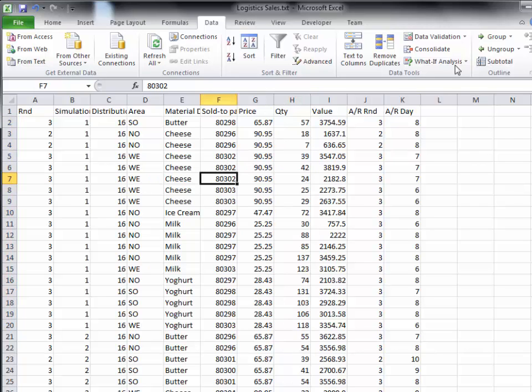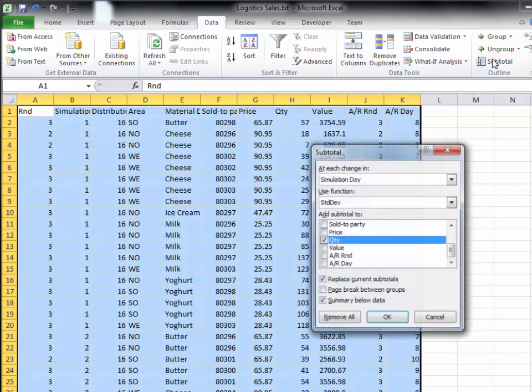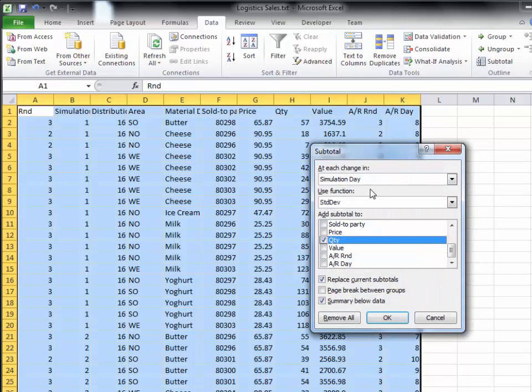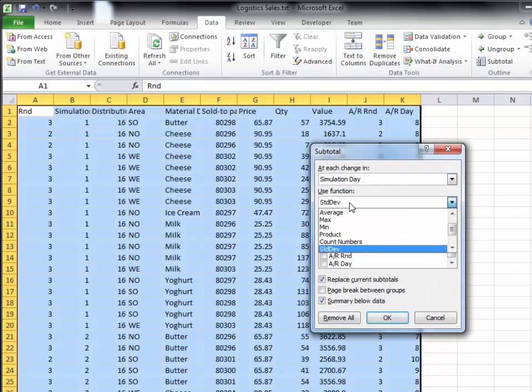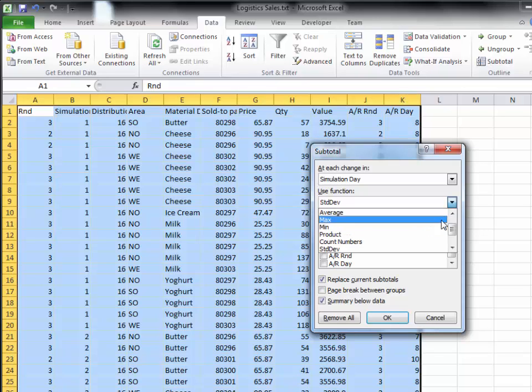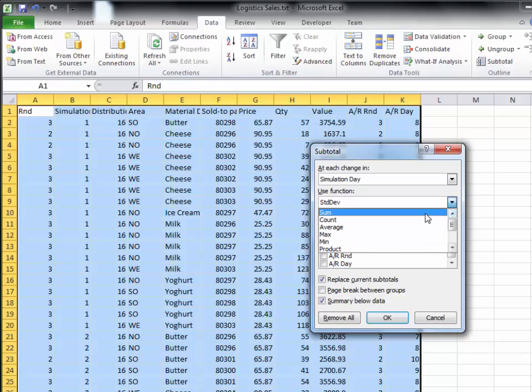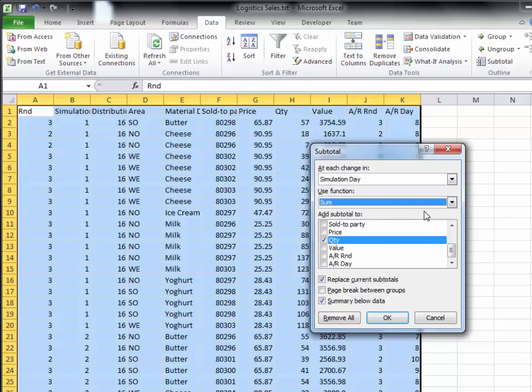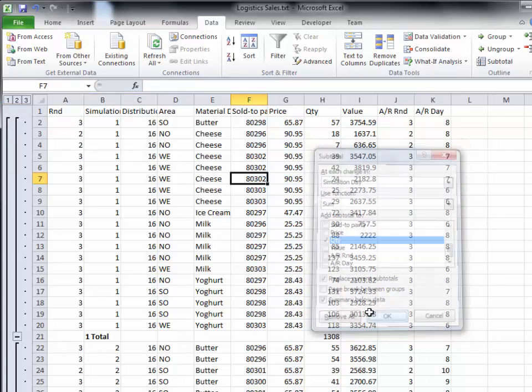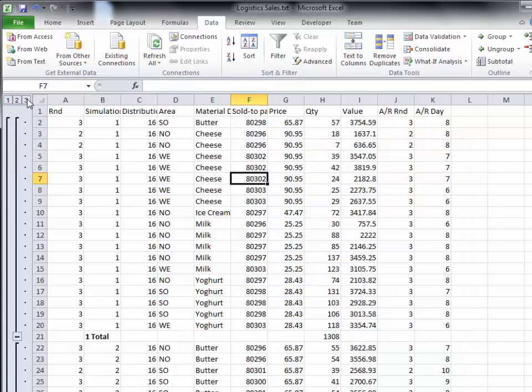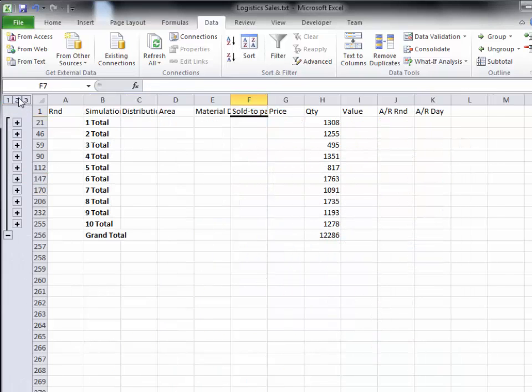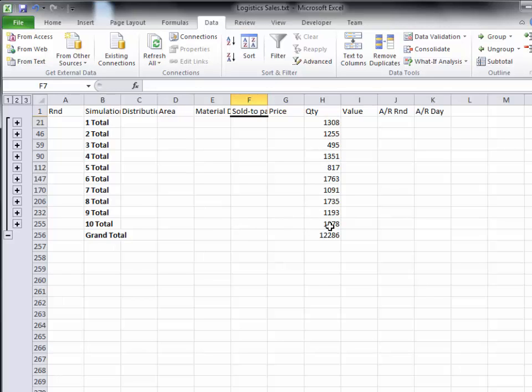So in Excel I can go subtotal. At each change in day I'm going to compute the total, which is the sum, and that looks correct. So here are my total quantities sold per day and this is the grand total of all the quantities sold per day. So if you add up all these you get this.